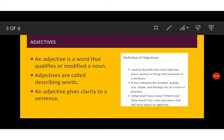An adjective gives clarity to a sentence. It is used to describe the noun, that is person, place, animal or thing and pronouns in a sentence. It also indicates the number, quality, size, shape and feelings of a noun or a pronoun. And definitely it also answers a few questions related to a noun or a pronoun. For example, what kind, how many, which one, how much, all these.